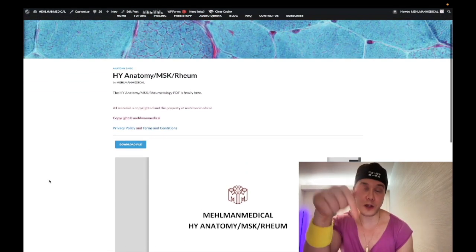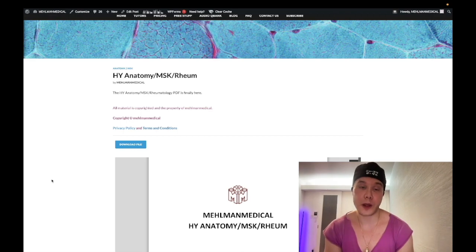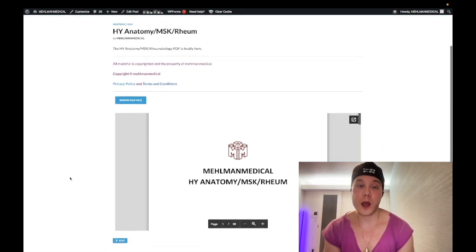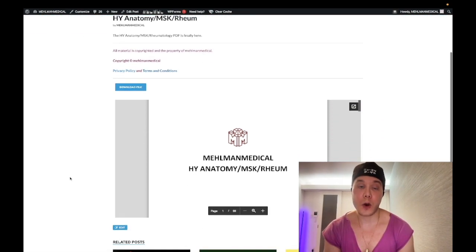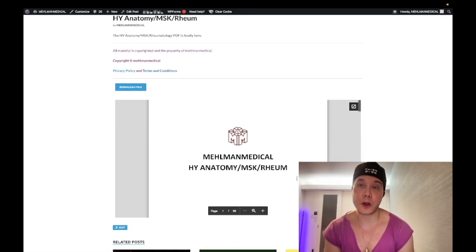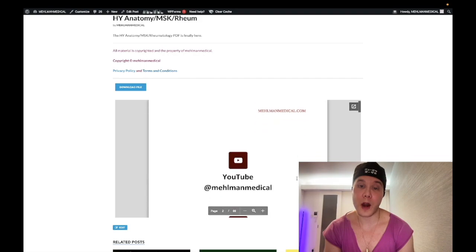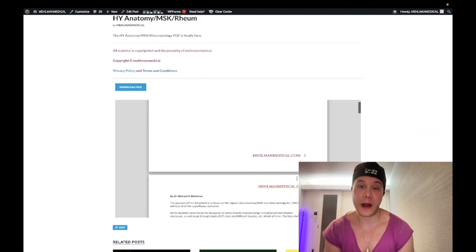All right, link obviously down below in the comments. Or you can just view it on my site here as I'm doing, without even needing to download it.